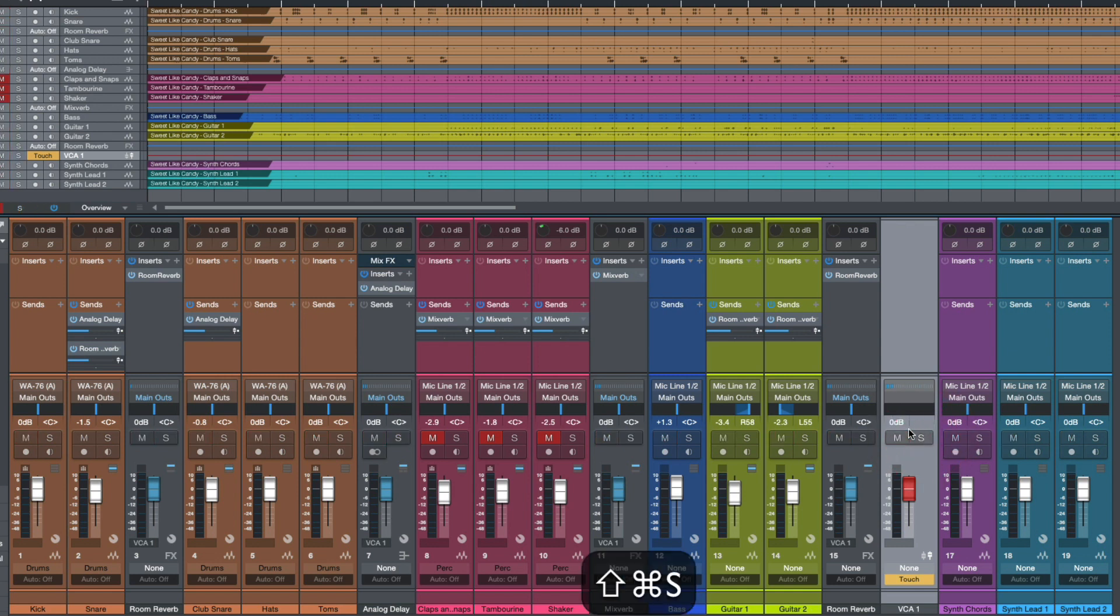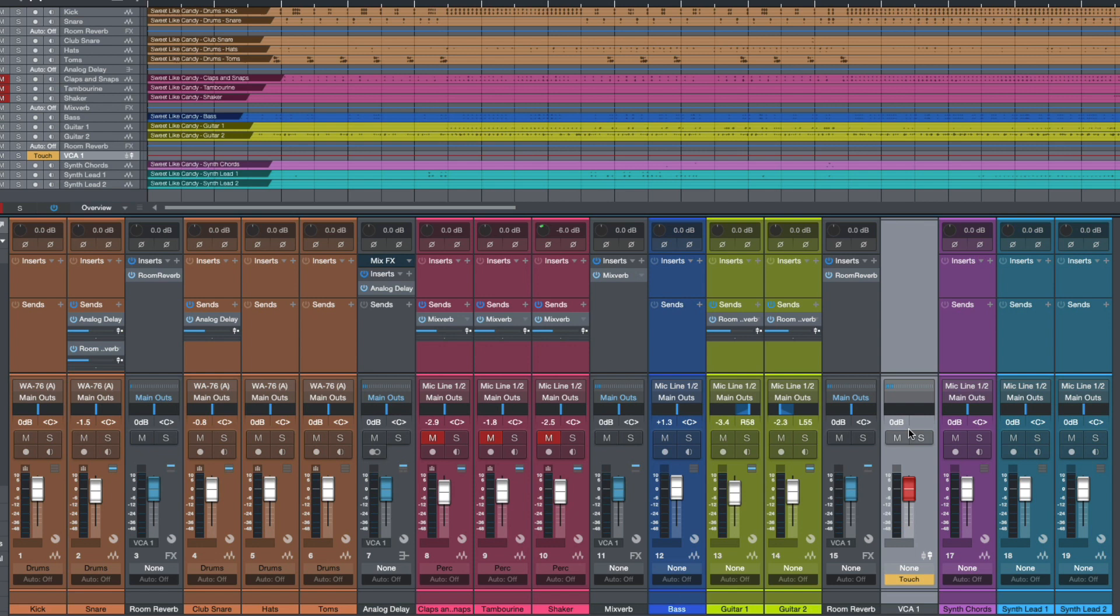So why do I find this so useful? Well many times in a mix I might want to be checking something but I don't want to hear any effects. So a really easy way to be able to do that is I may have different delay throws and different sends that are being automated from the individual channels and I don't necessarily want to kind of backtrack and find each one of these sends and deactivate it.